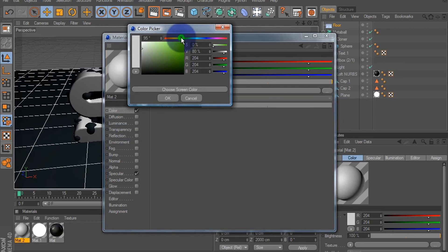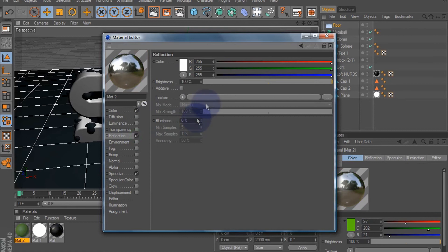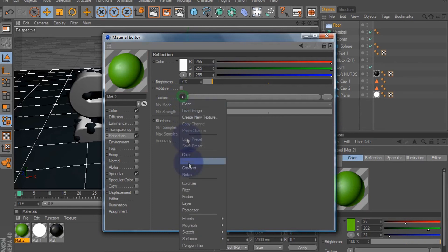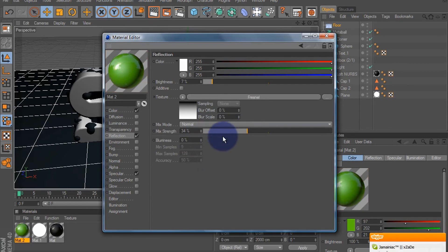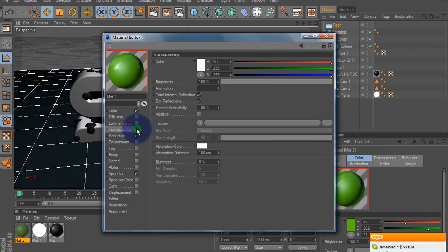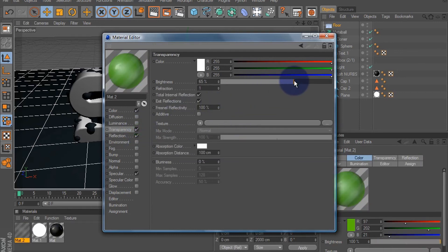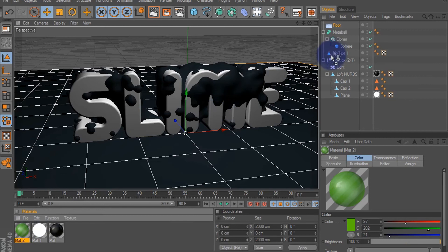Add some reflection, brightness down to around 7%. Add a texture, make it a Fresnel, turn down the mix strength however you like it. Let's add a transparency, about 65% works. I'm just quickly doing this to give you an idea. Add the green transparent material to your meta ball. As you can see, it will change. There you go.